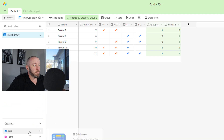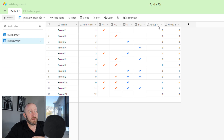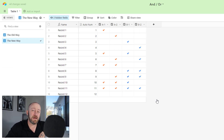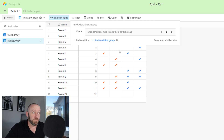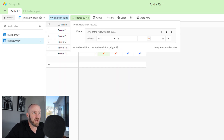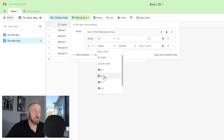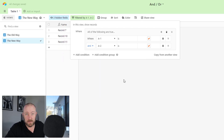We're going to create a new view and call it 'the new way.' I don't need to worry about the Group A and Group B formula fields — I'm going to remove those from the view because they're completely irrelevant now. We don't have to do the work of building those extra formulas. Now we can set up our filter by adding a condition group. In condition group one, we'll add a condition where A-1 is checked.